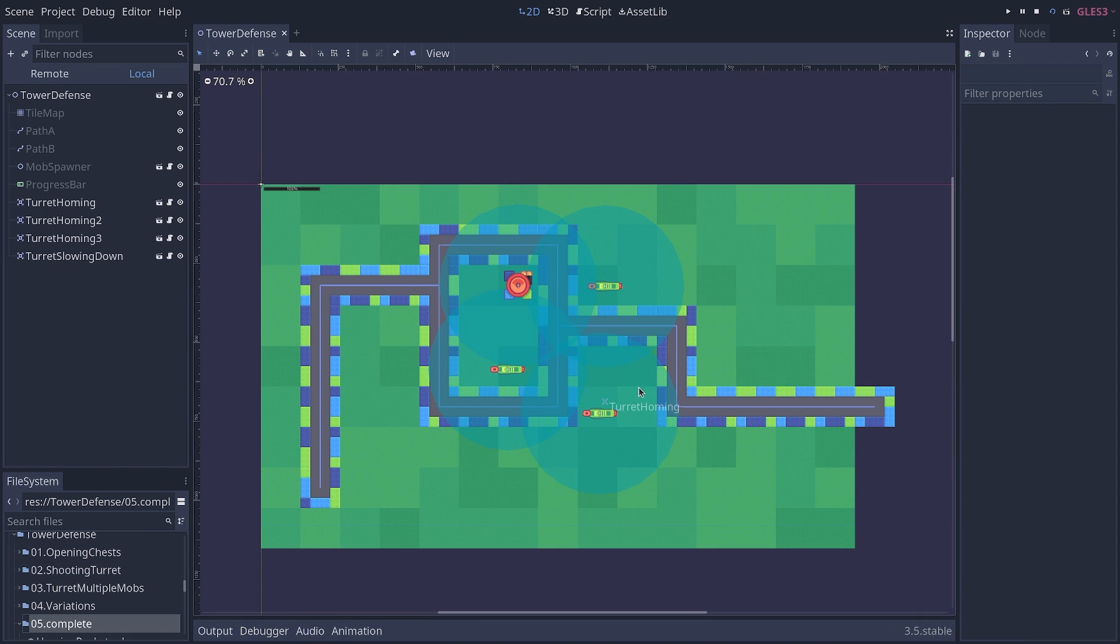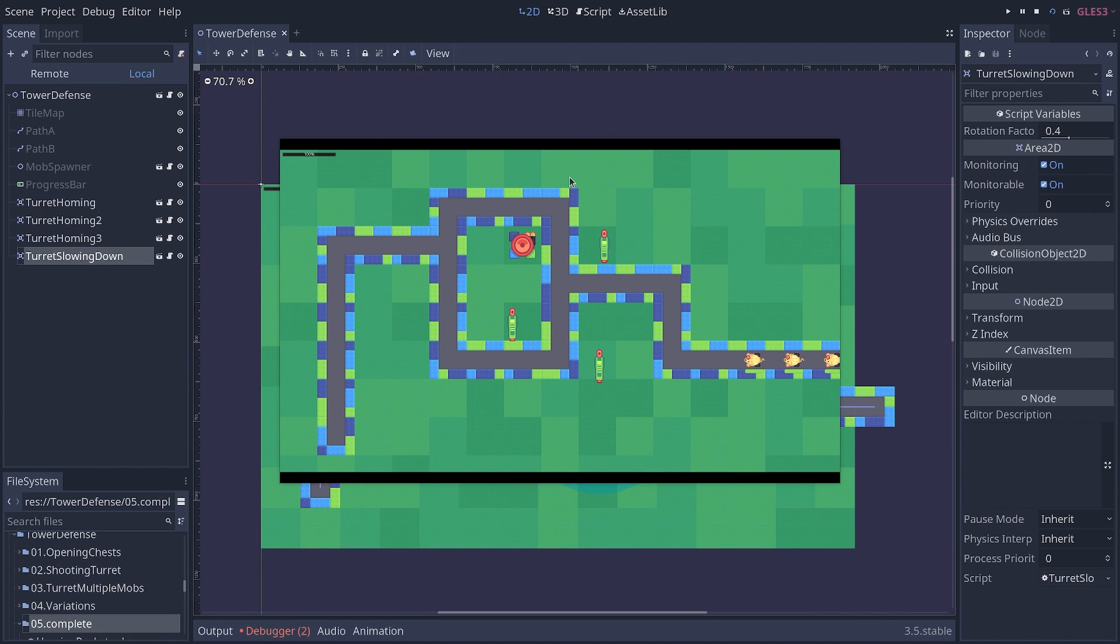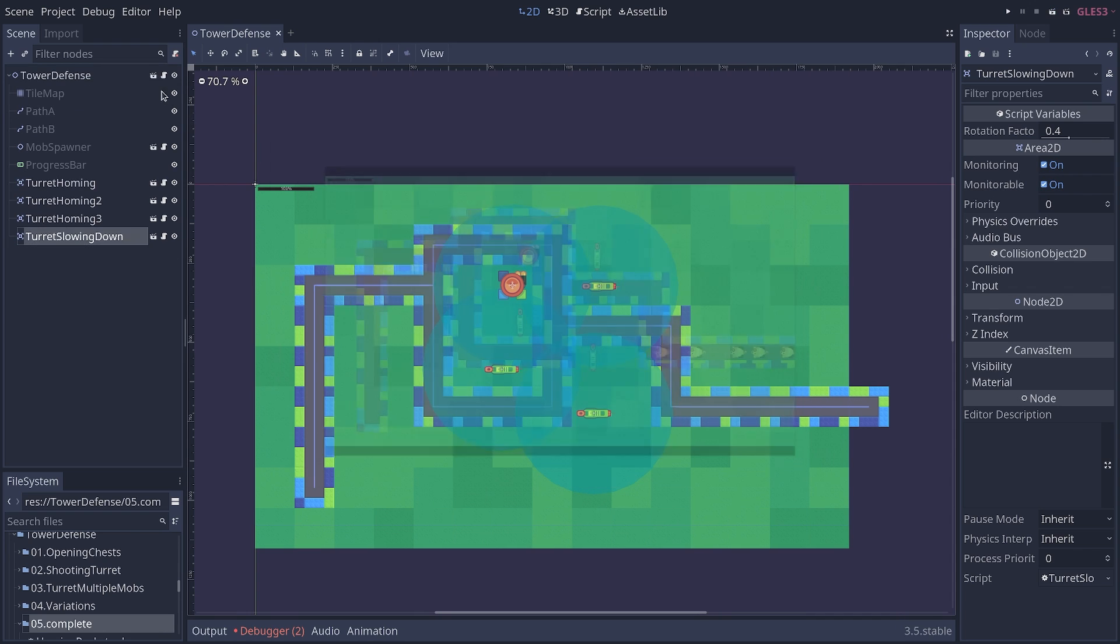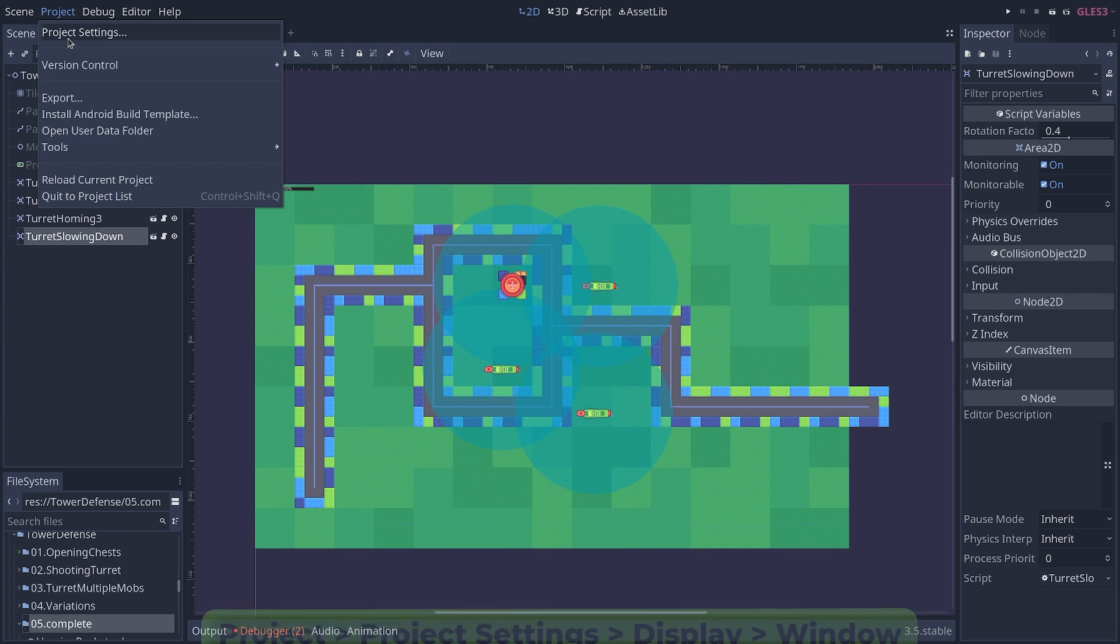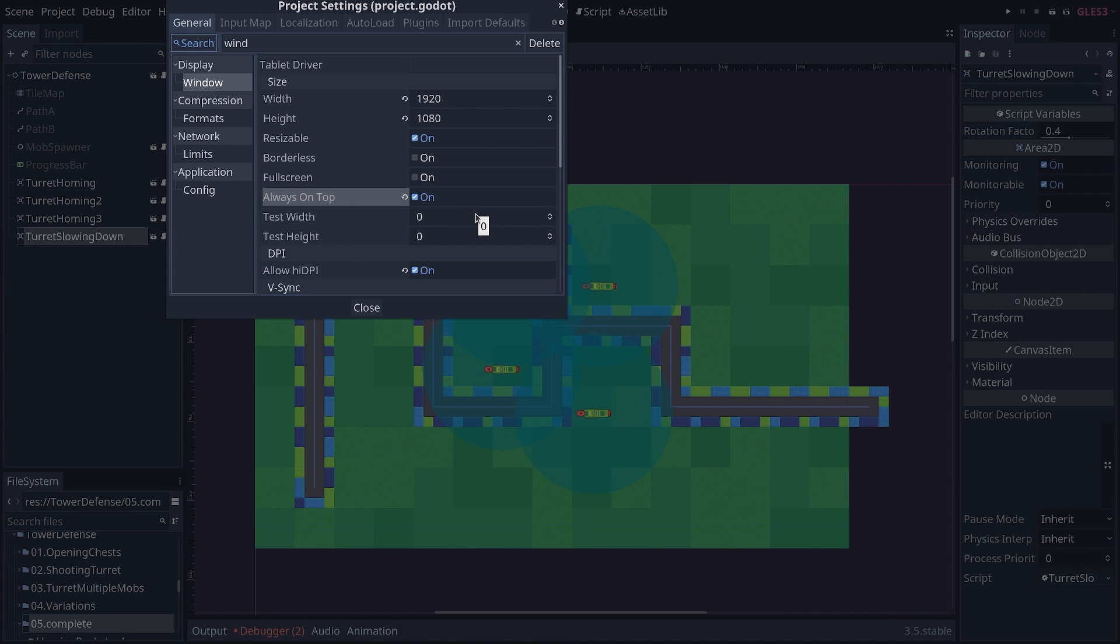Oh, and if you're wondering how I'm doing so that I can click on the Godot editor and still have the game running. To do that, you go to Project, Project Settings, and Display Window and turn on Always on Top. This will keep the game window always on top of the editor.